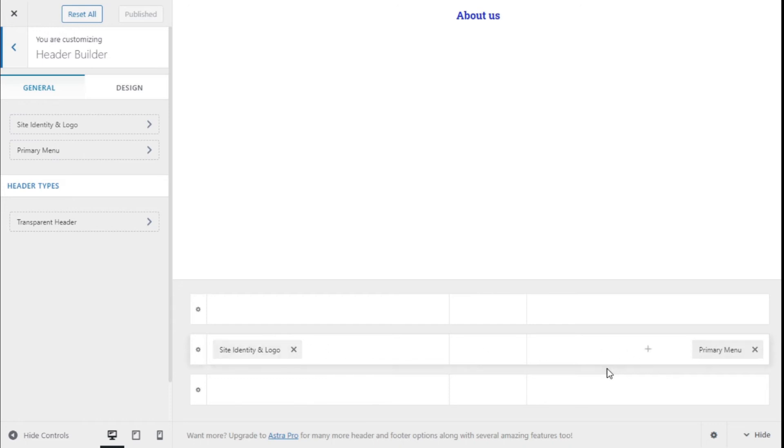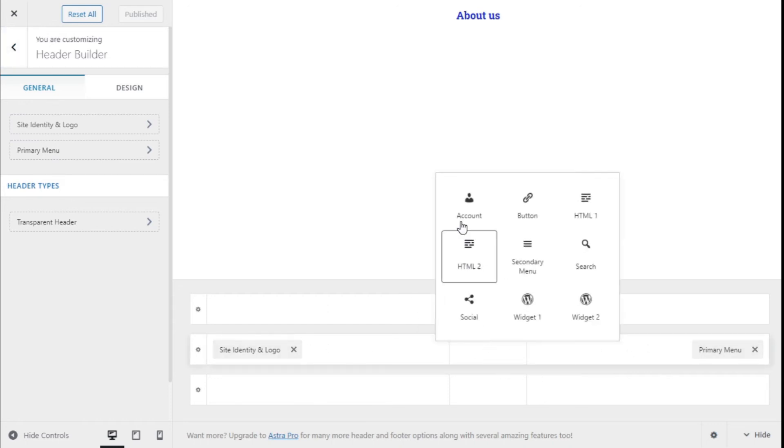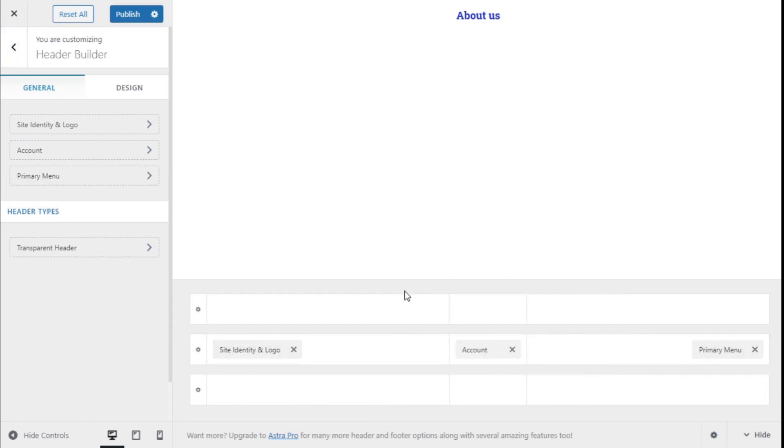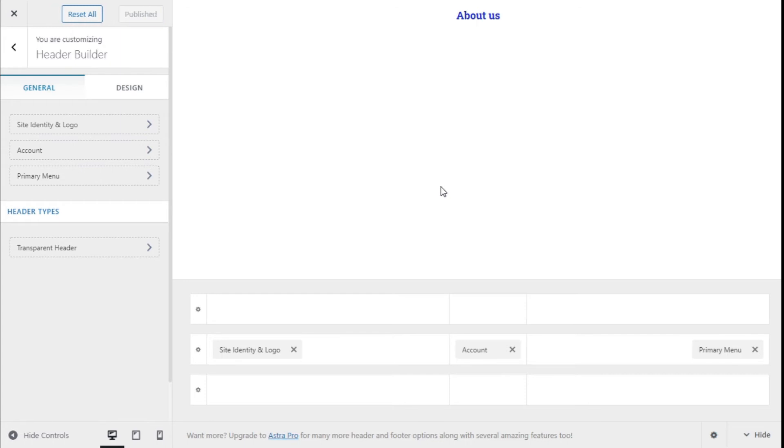If we add, for example, the account options and save the changes by clicking on the Publish button, and then we go and click on Reset All, this setting will go back to the default.